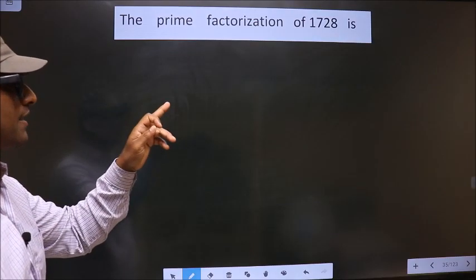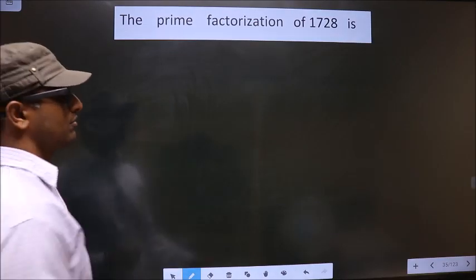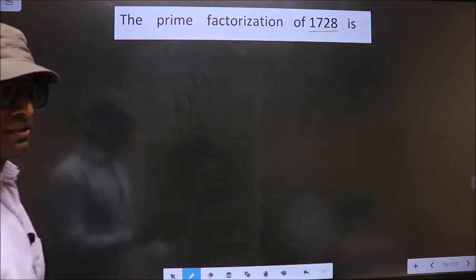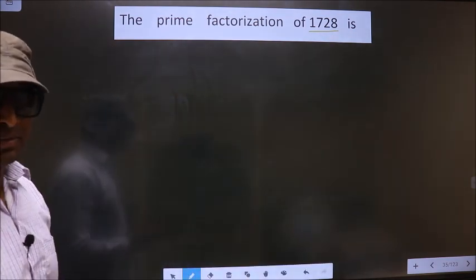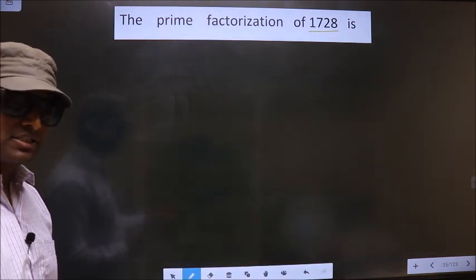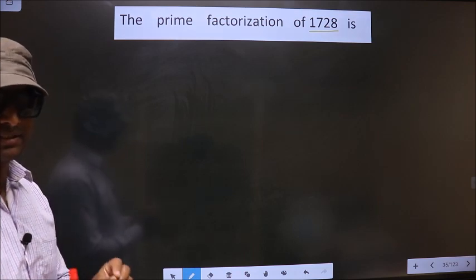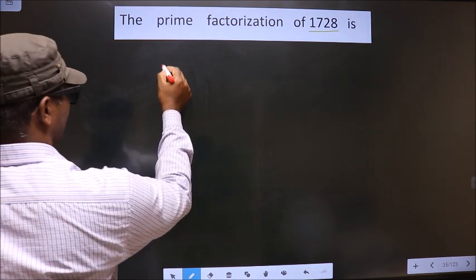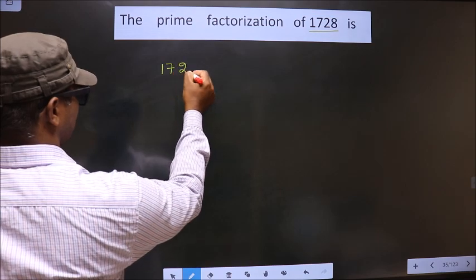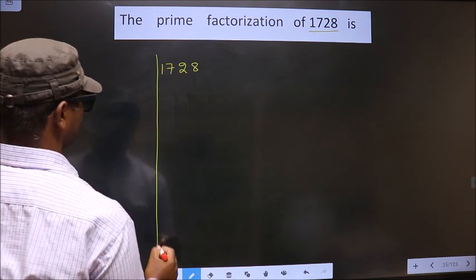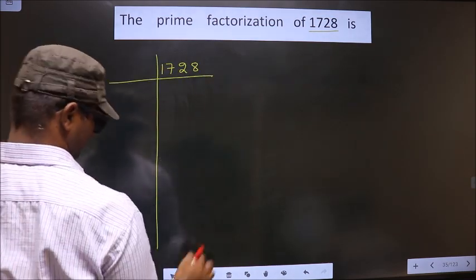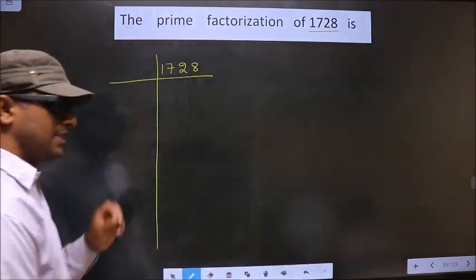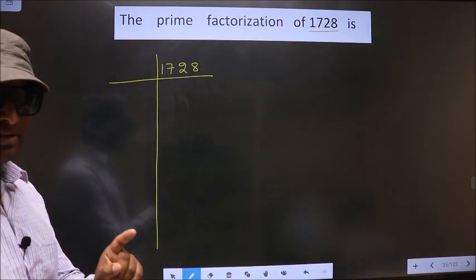The prime factorization of 1728. To do prime factorization, first we should frame it in this way — 1728. This is your step 1.